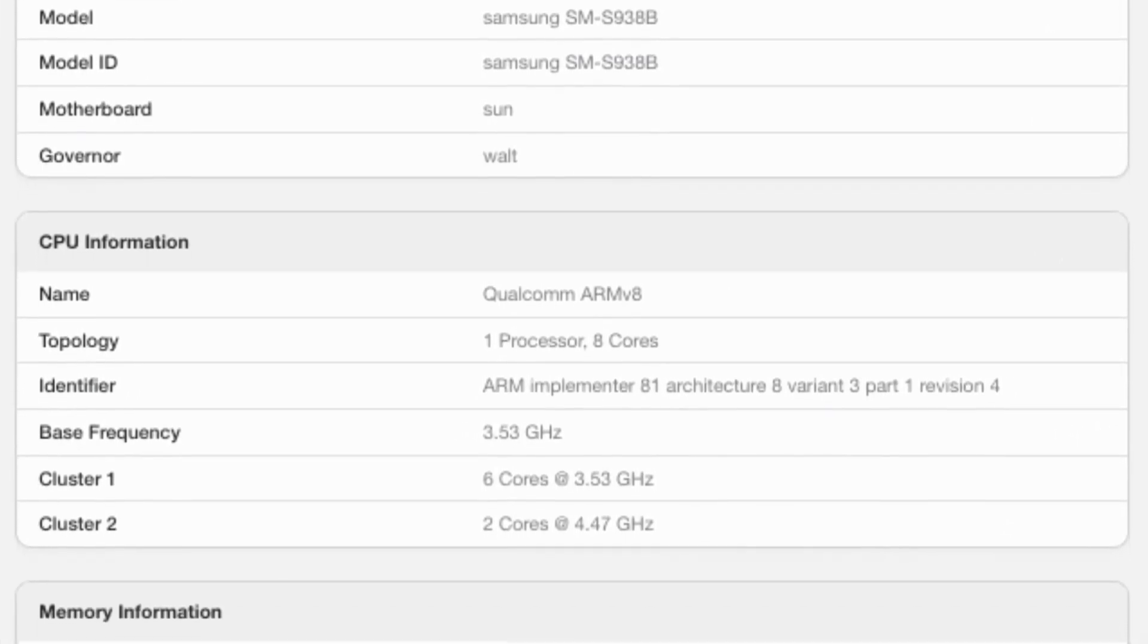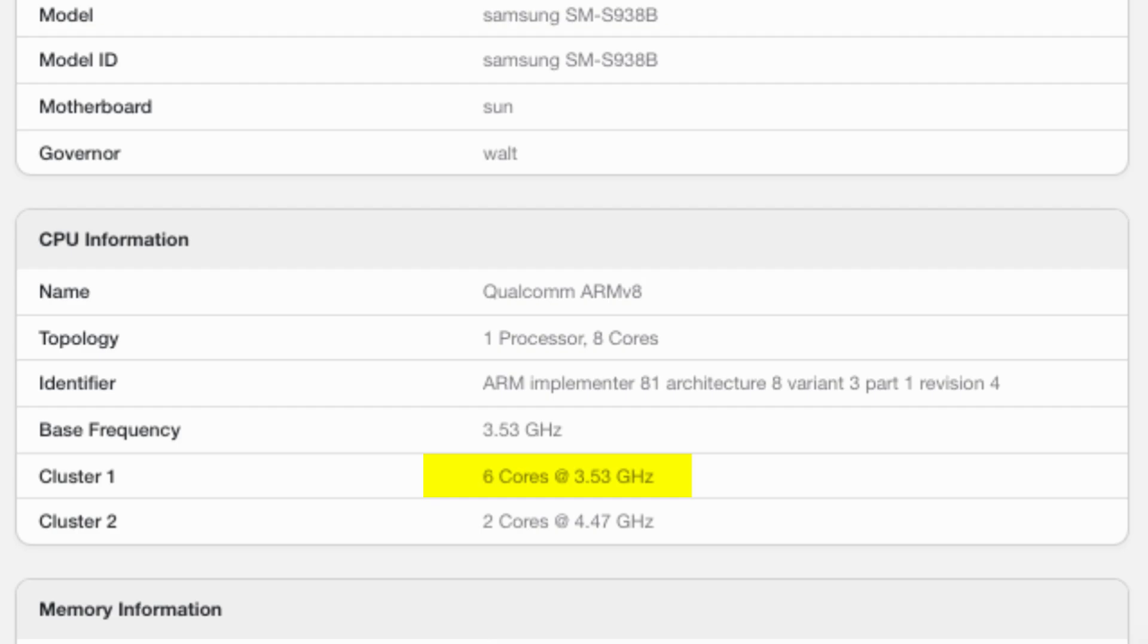Notably, the 6-core cluster now runs at a base frequency of 3.53 GHz, up from 2.78 GHz, while the dual-core cluster has been bumped to an impressive 4.47 GHz, up from 4.09 GHz.